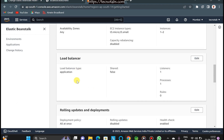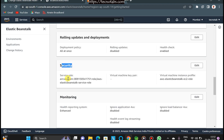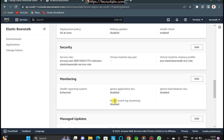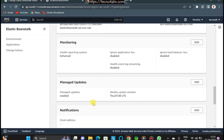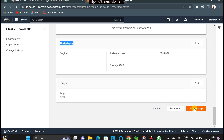Other settings include load balancer configuration, rolling updates and deployment (currently disabled), and security groups which will be automatically launched. For monitoring, you can enable parameters after launch as well. If your application has a database, you can configure it here — adding database connection information. I don't have a database, so I'll go ahead and create the application.